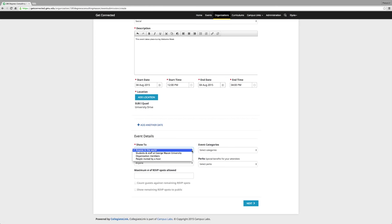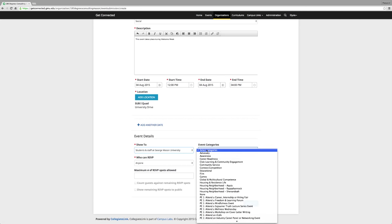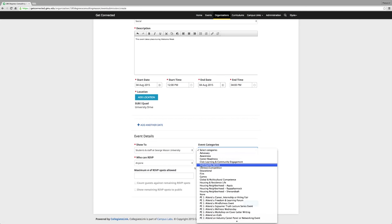Next, choose an event category that is most appropriate for your event. Then, who can RSVP to your event? If there are any perks to your event, please choose an option. Otherwise, you can leave it blank.